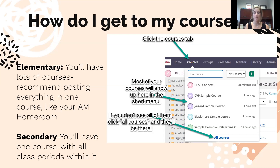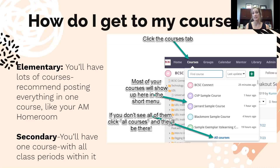If you're a secondary teacher — middle school or high school — teaching a general education subject like English, social studies, science, or math, you have one course for all of your class periods. For example, if you teach U.S. History periods one, two, and three, you don't have three separate courses — you have one U.S. History course with all three class periods in it, and you can sort your students within that.